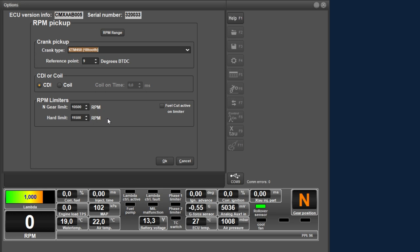During the hard limiter, the ignition is completely interrupted, preventing the engine speed from exceeding this limit. With this checkbox you can indicate whether a fuel cut should occur when the limiter is active. In addition to interrupting the ignition, you can also interrupt the injection with this. This is generally not used in motocross. These are the functions of the RPM pickup menu.